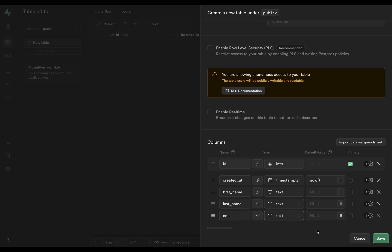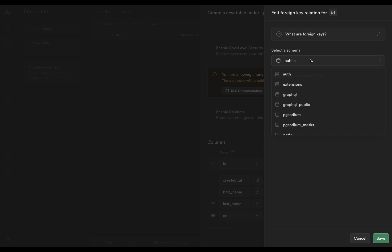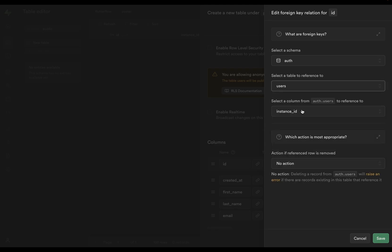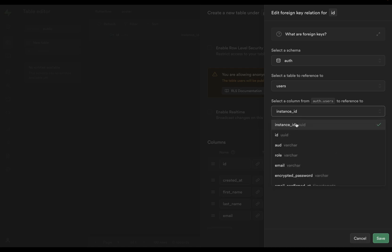When a user signs in, we want them to be able to see stuff from their account, like their posts. Right now these two tables are unrelated. The way you relate or link two tables is by a foreign key — that's this link icon. You might think we want to link by email, but you don't want to do that because the foreign key has to be a unique value. Instead, we're going to use the ID. Click the icon, select the auth schema, select the users table, and set the column to link to as ID.